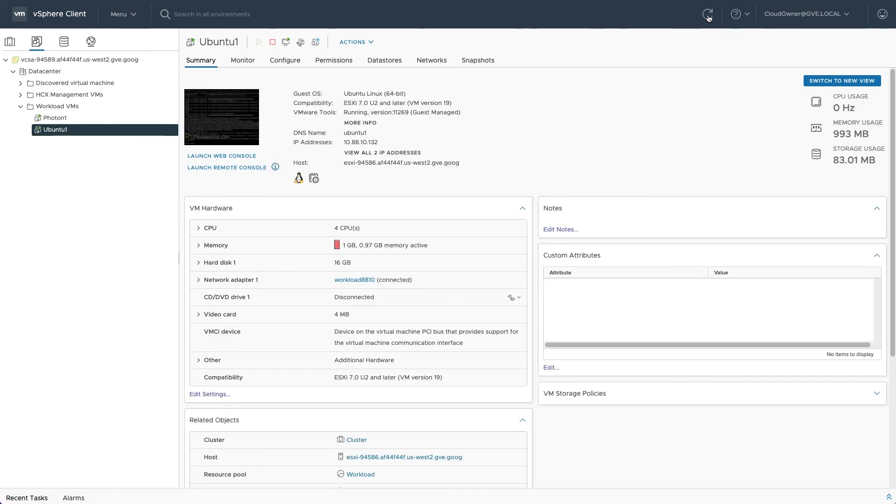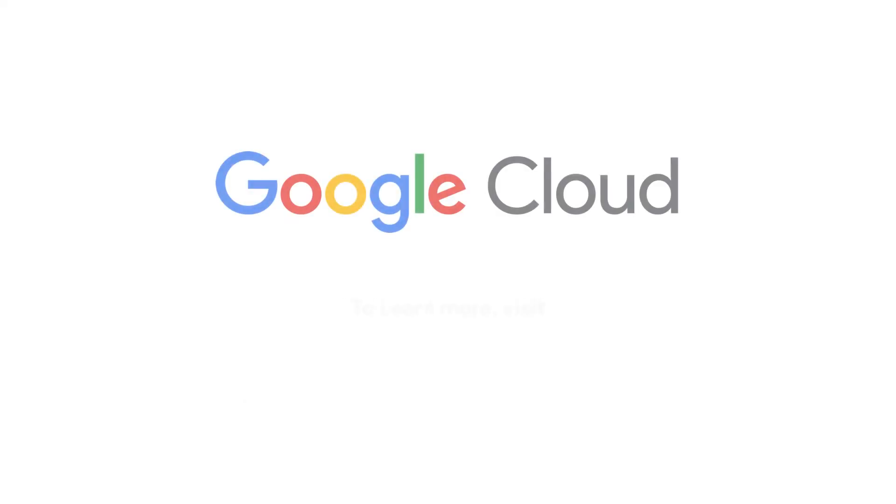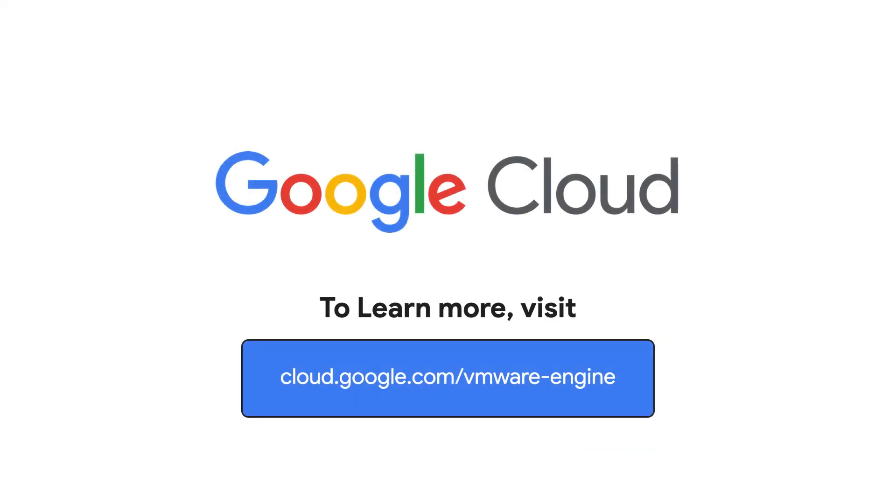Now you know how to deploy your first workloads into Google Cloud VMware Engine. For more guidance on configuration and workload management, check out the other videos in this series. To learn more about Google Cloud VMware Engine, visit cloud.google.com/vmware-engine.